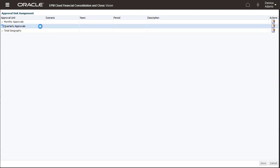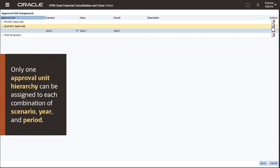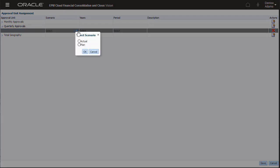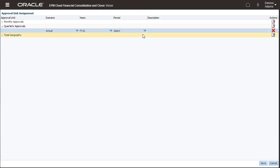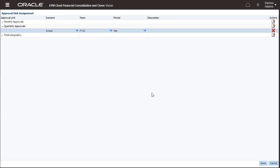Select the approval unit hierarchy you want to assign and select Actions. Only one approval unit hierarchy can be assigned to each combination of scenario, year, and period. I'll assign the Quarterly Approvals hierarchy to the Actual scenario, fiscal year 2022, and the March period, and then save the approval unit assignment.